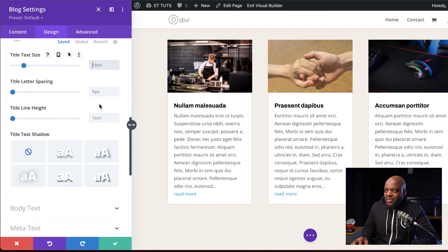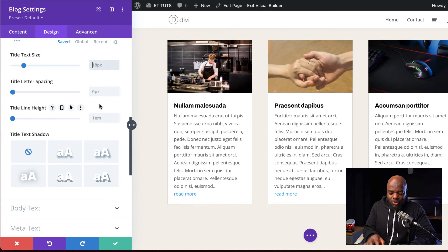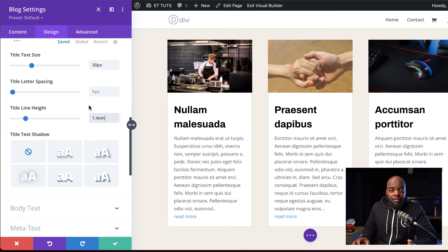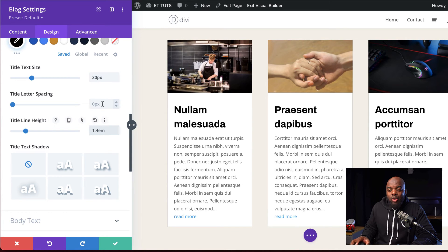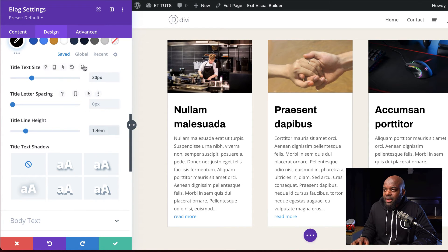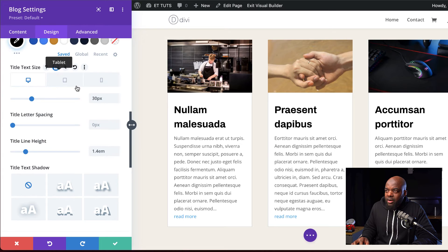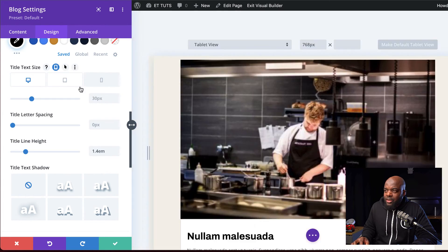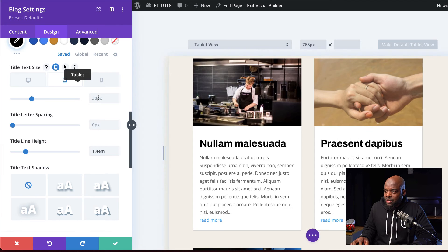For our size, we're going to set this to 30 pixels, and for our line height, we're going to set this to 1.4. Now, as I mentioned before, we want this to look great on all devices, so let's go ahead and set our sizes. I'm going to click on this little icon, and for our tablet and phone, we're going to set this to 16 pixels.